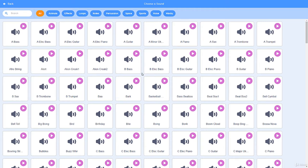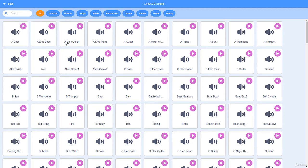Let's look at these sounds. You might notice that some of them have a letter before the title — for example, 'A Bass' or 'ELEC' which stands for electric, like electric piano. In musical instruments, in case you didn't know, there are seven notes: A through G.